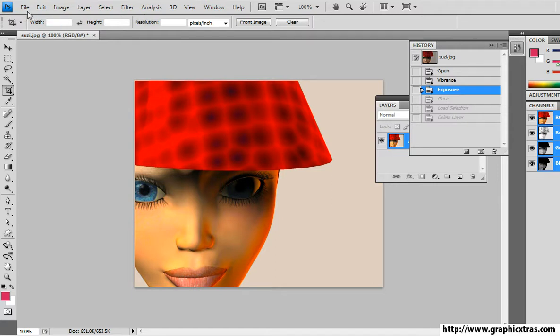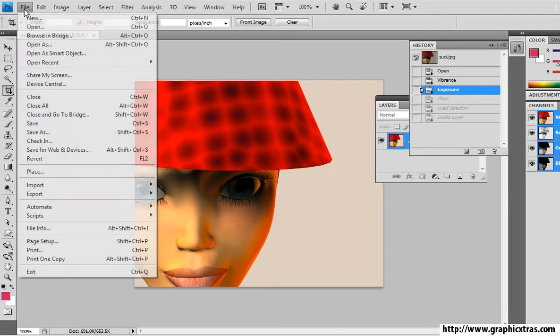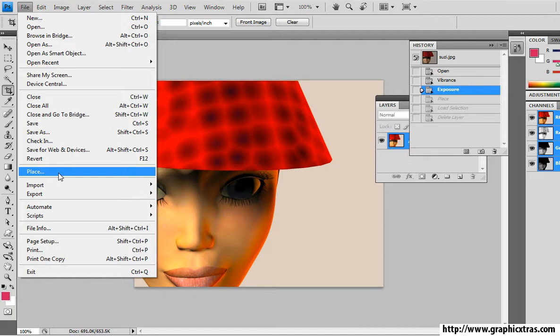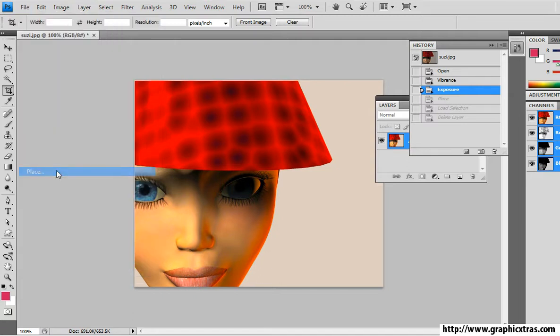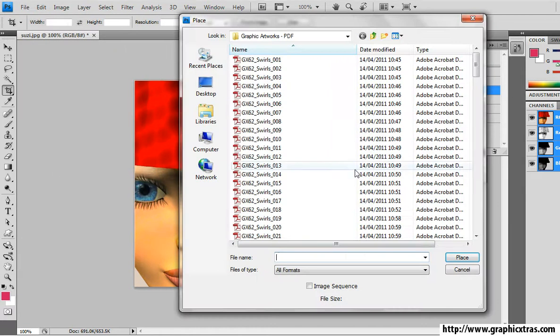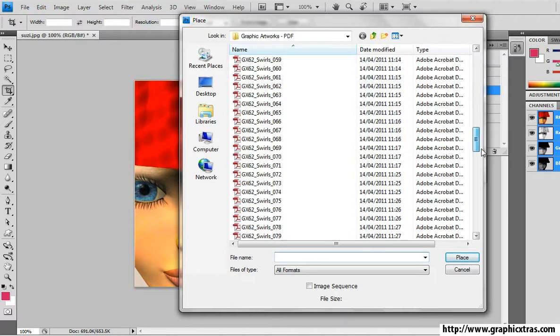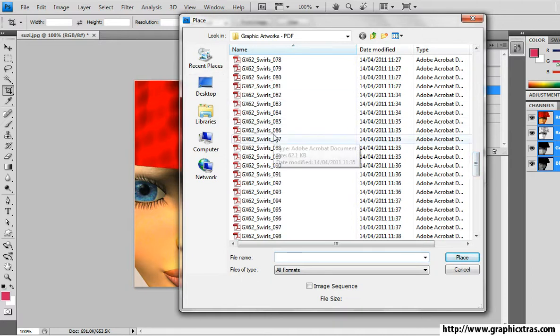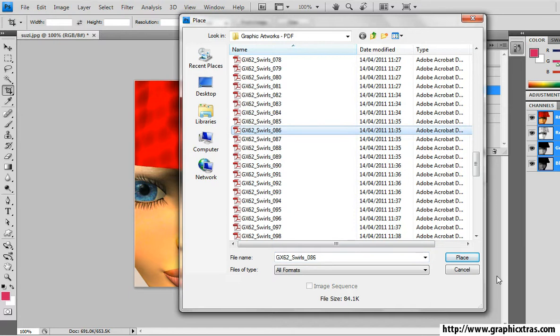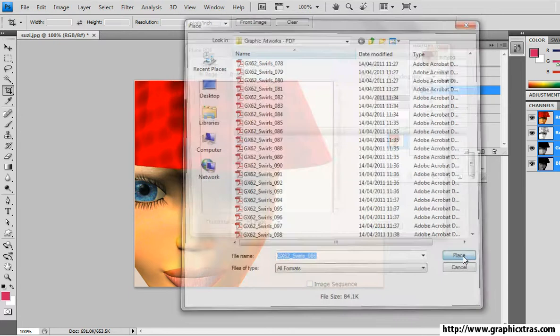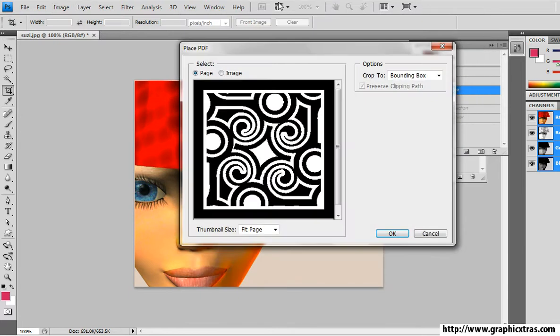I'm using Photoshop CS4 but I could use CS5, even CS3, as well as other applications. Place. And I'm going to use pack 62 from graphic extras, but I could use any of the other designs.